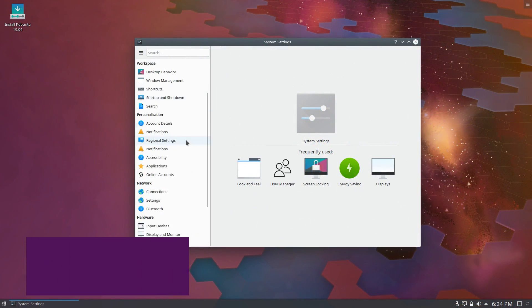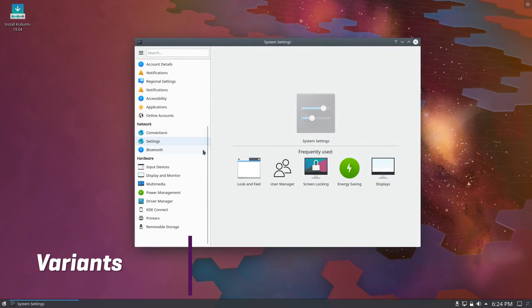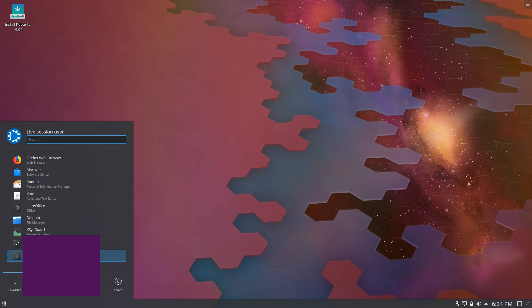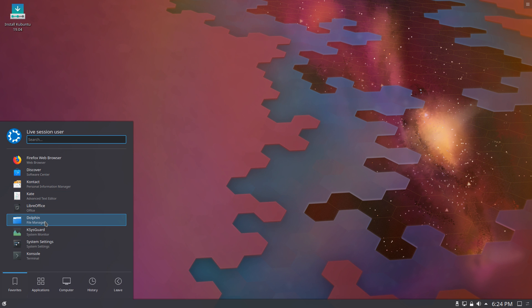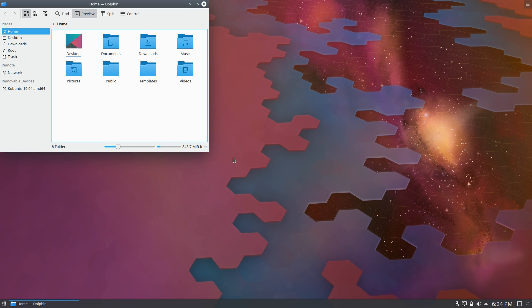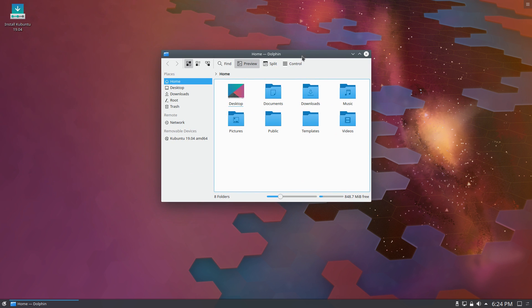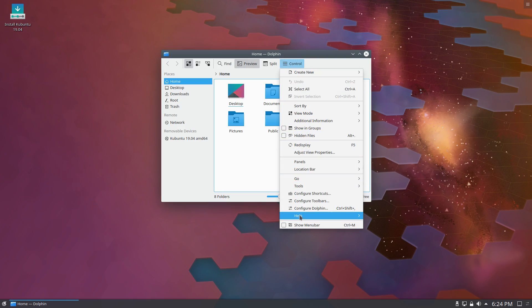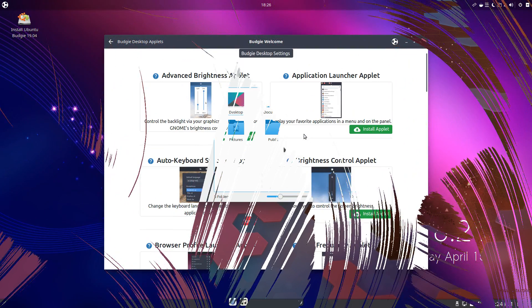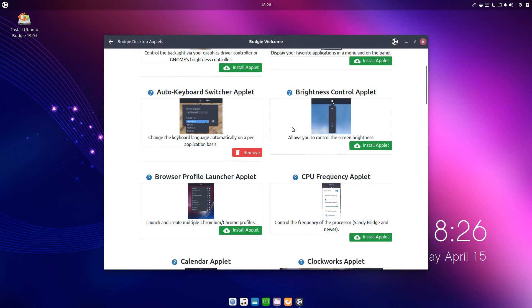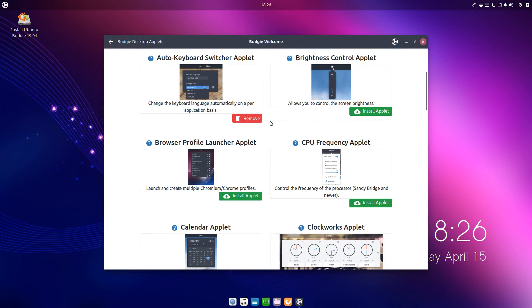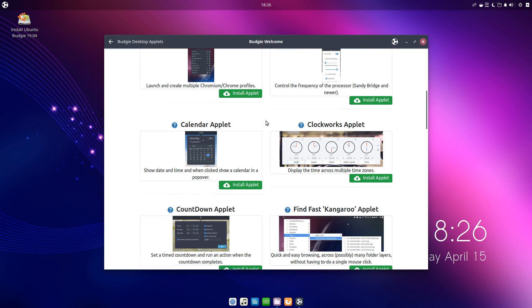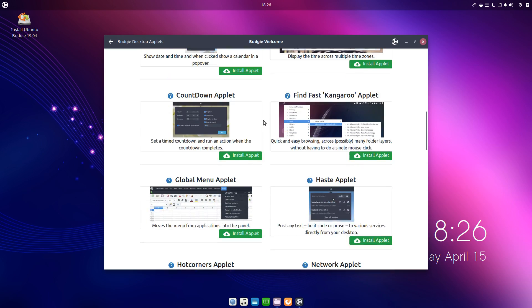Variants. As always, Ubuntu comes in a lot of different variants, or flavors, for those who do not want to use GNOME. You'll find Kubuntu 19.04, which comes with KDE 5.15, and the KDE Apps 18.12.3, or Ubuntu Budgie 19.04, which is kinda the best distribution to use this desktop environment, apart from Solus.